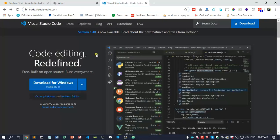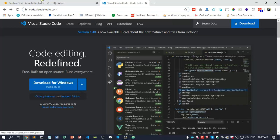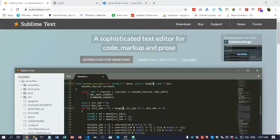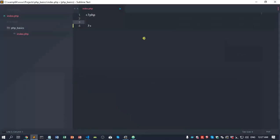And the third one is Visual Studio Code. For the Windows version, it's about 53 megabytes. You go to code.visualstudio.com.